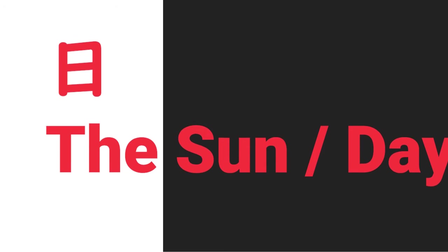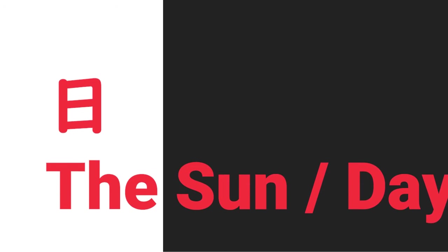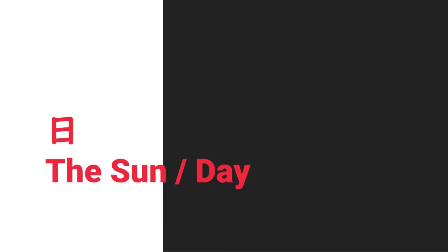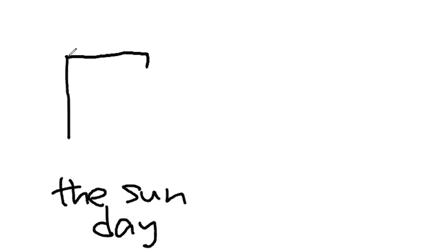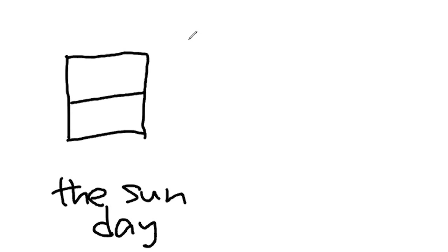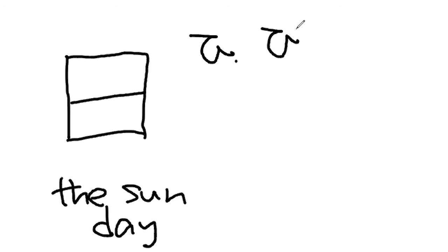The next one means the sun and day. It starts from top to down. From top left towards to the right. And down, straight down. From left to right. Left to right. We call this in kun-yomi: hi, or ni. In on-yomi: nichi.